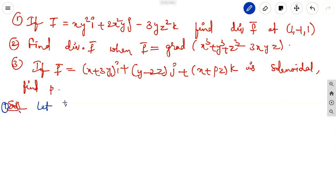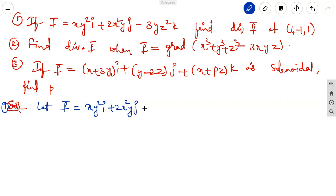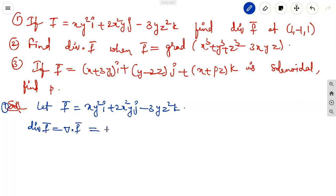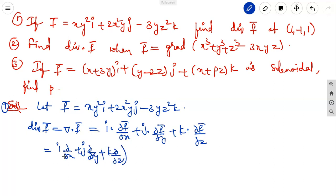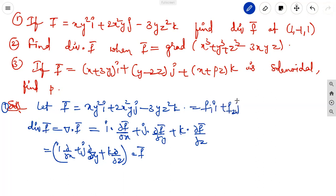First solution: given F vector equals xy²i + 2x²yj - 3yz²k. Finding div F vector means del dot F vector equals dou f1/dou x plus dou f2/dou y plus dou f3/dou z, where the vector is expressed as f1 i plus f2 j plus f3 k.